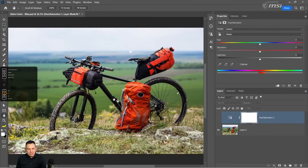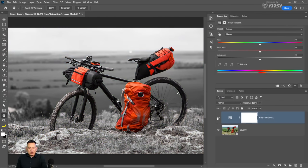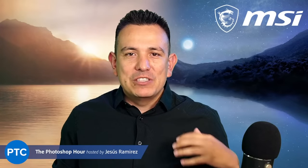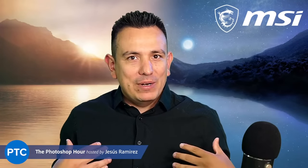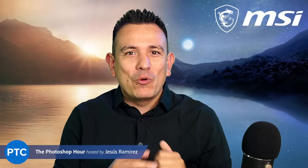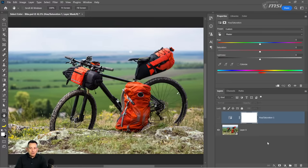I'm going to go into Photoshop and we're going to get started right away. This stream is all about selecting specific colors in Photoshop and making them black and white, and we're going to use five different techniques for that. This is the end result for all five techniques. We want to make the background black and white but keep the orange backpacks in color.